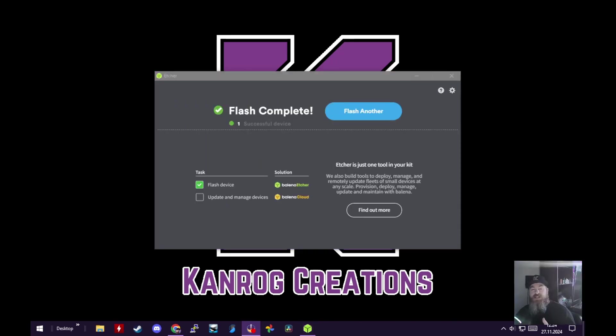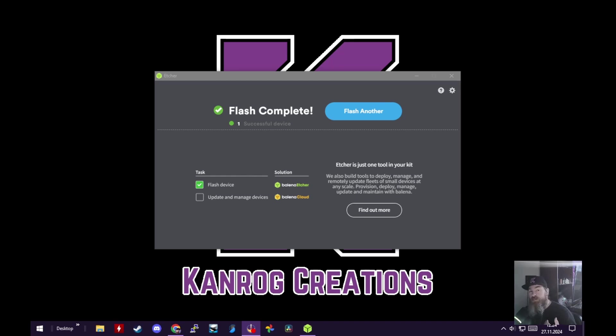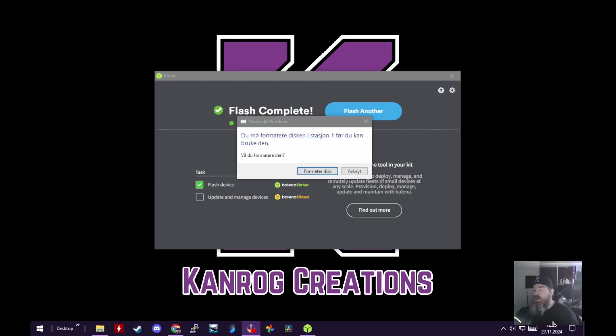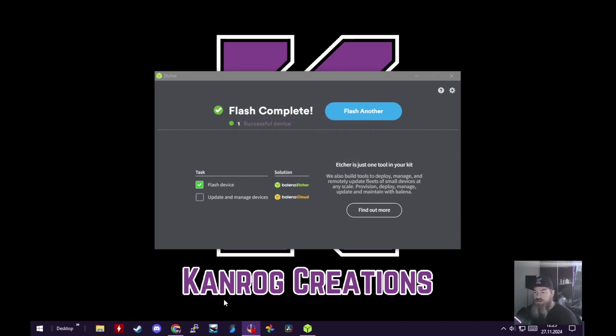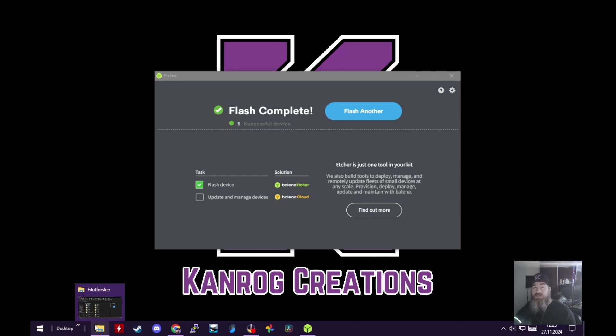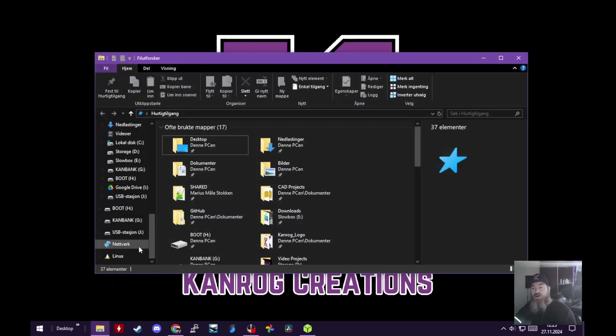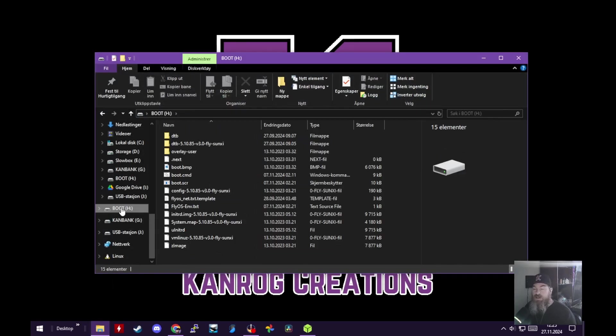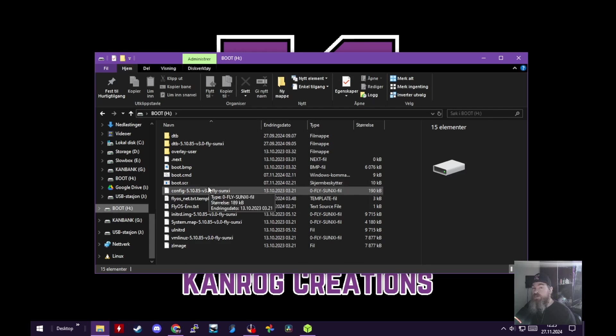Now that the flash is complete, let's unplug and replug the SD card. Simply pull it out and push it back in. It'll give you a warning about formatting - ignore it, just hit cancel. Now open your file explorer and let's find the SD card. It should be called boot.